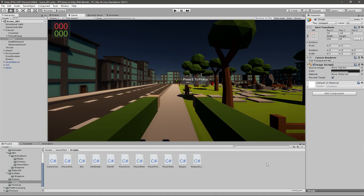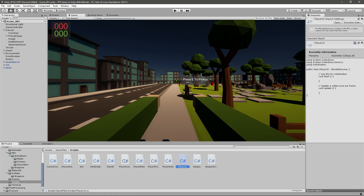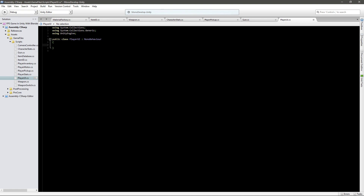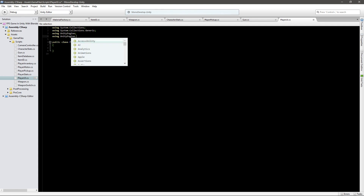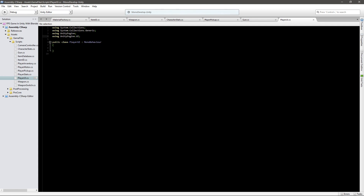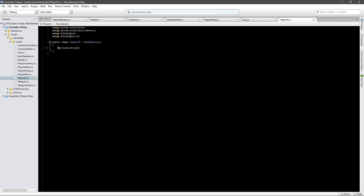What we will have to do is create a new script that I will call PlayerUI. Before we get started in here I will just go up to the top and say using UnityEngine.UI - very important. And now I will create two new variables.